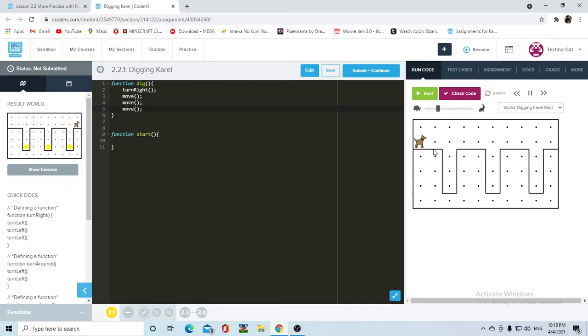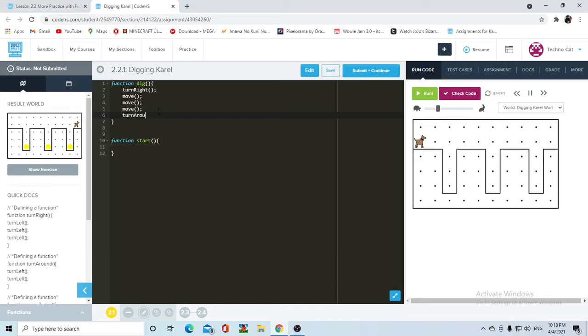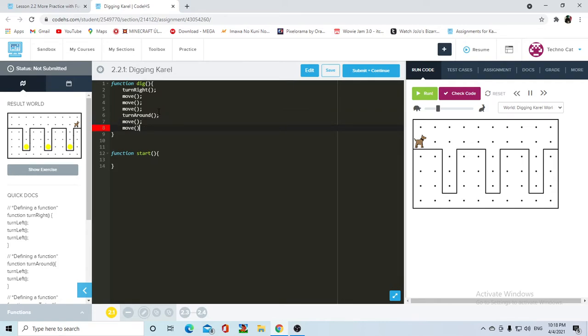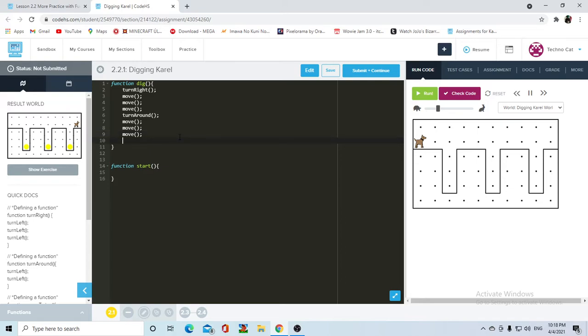Wait, one, two, three, yep, and then she's gonna turn around, and then she's gonna move three times, one, two, three, and then she's gonna turn right.